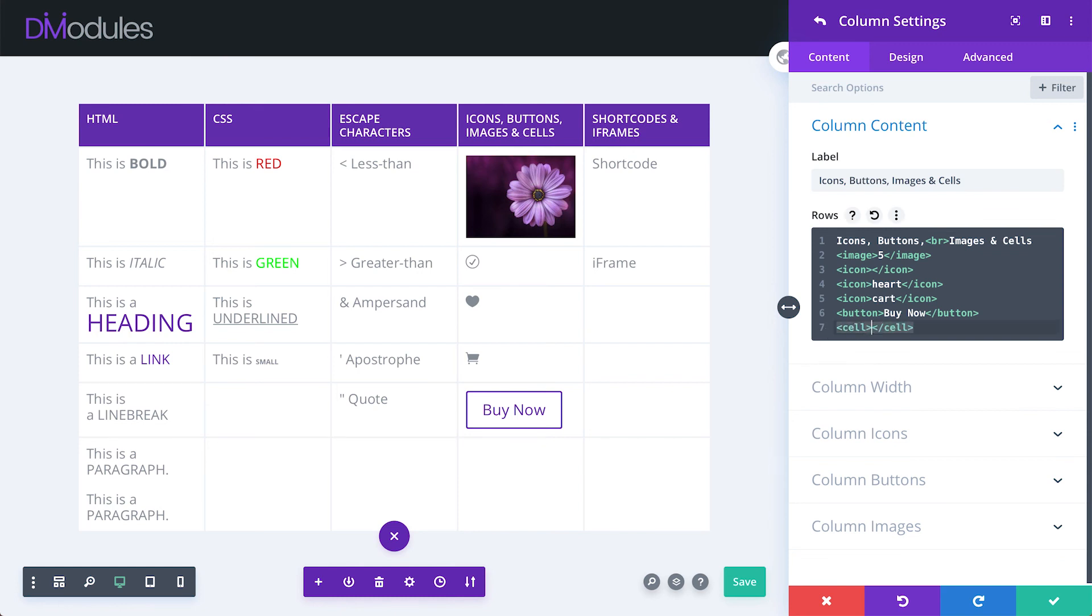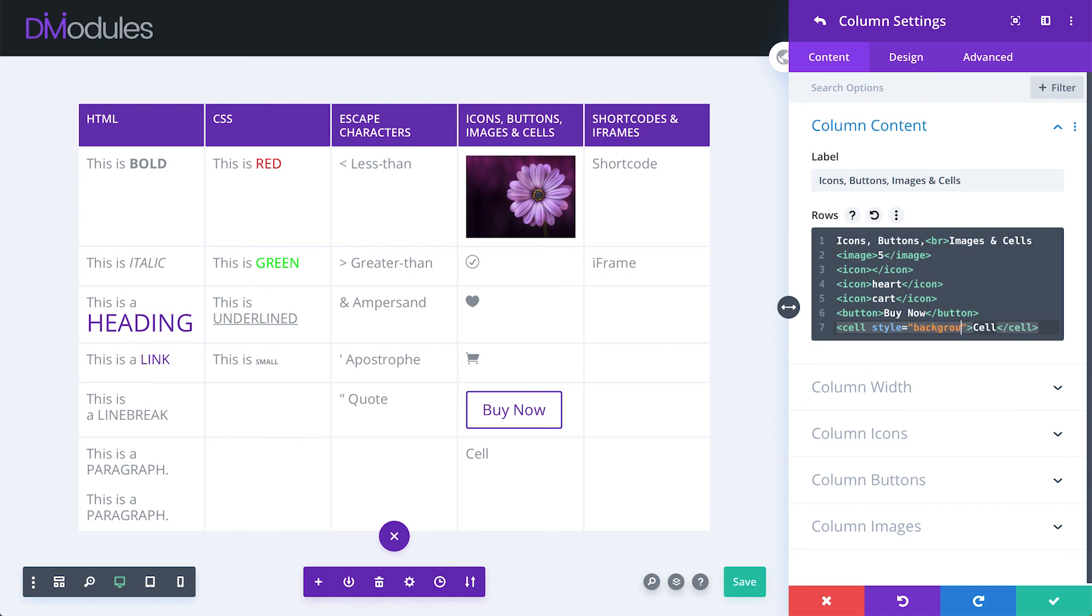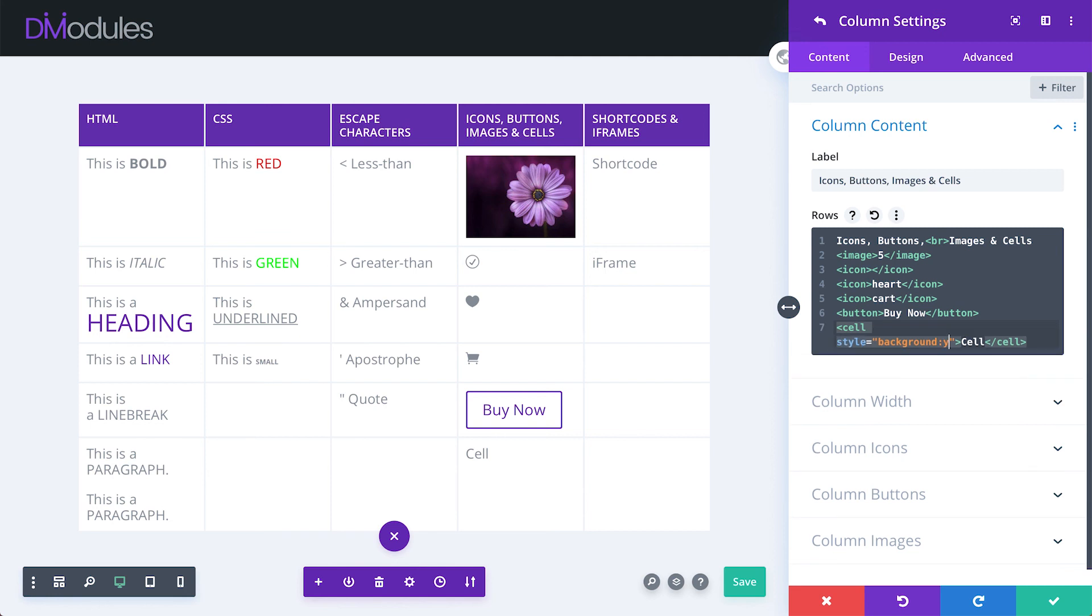Finally, the cell tag allows us to modify the appearance of the table cell itself, not just the content. So for example, if I wanted this cell to be yellow, I could enter a custom style for that here. Background, yellow.